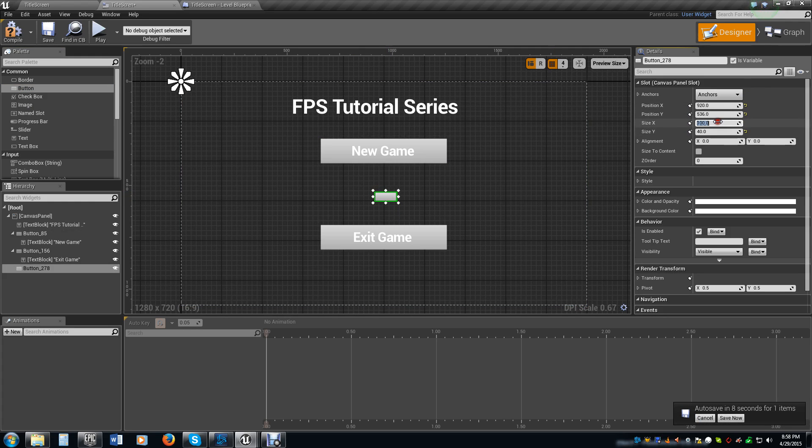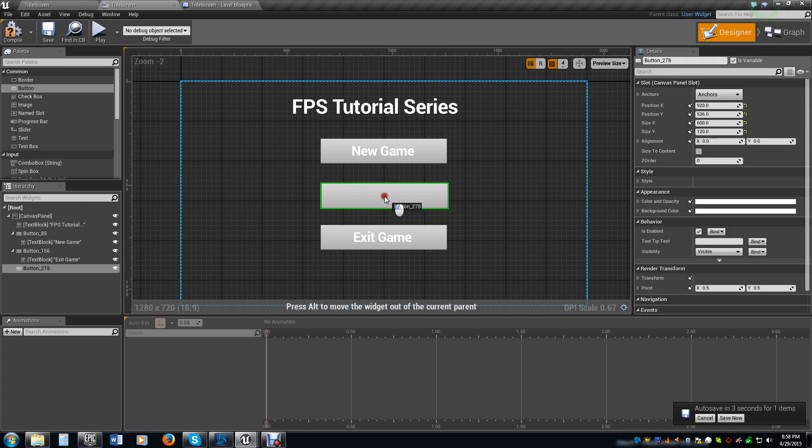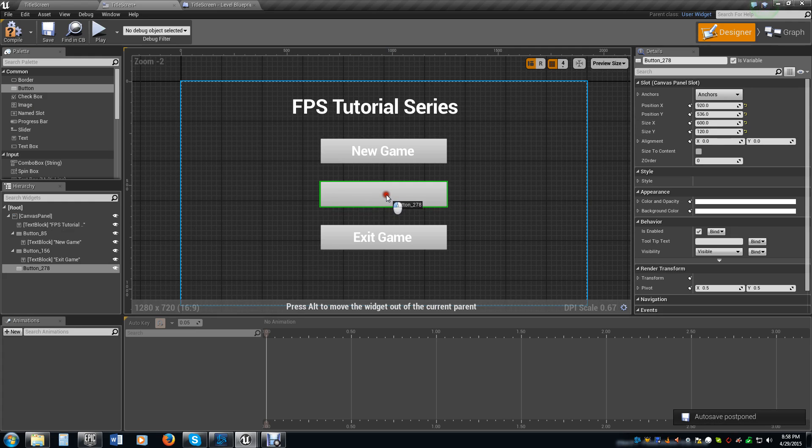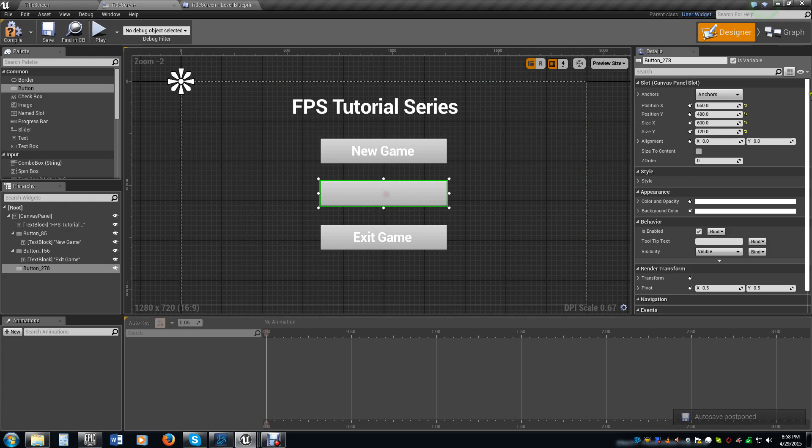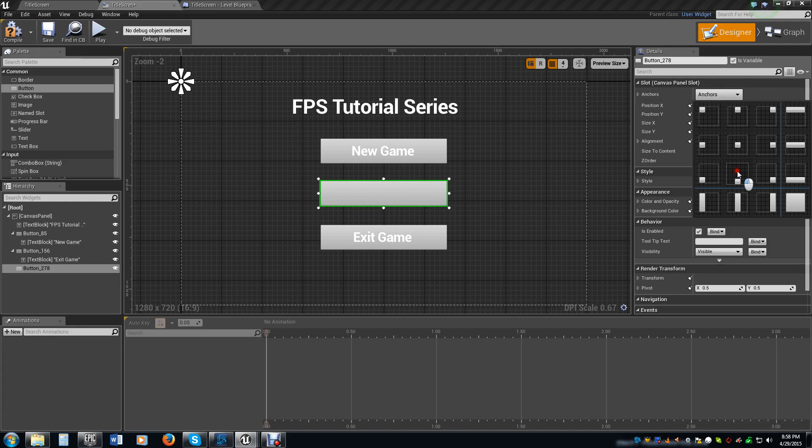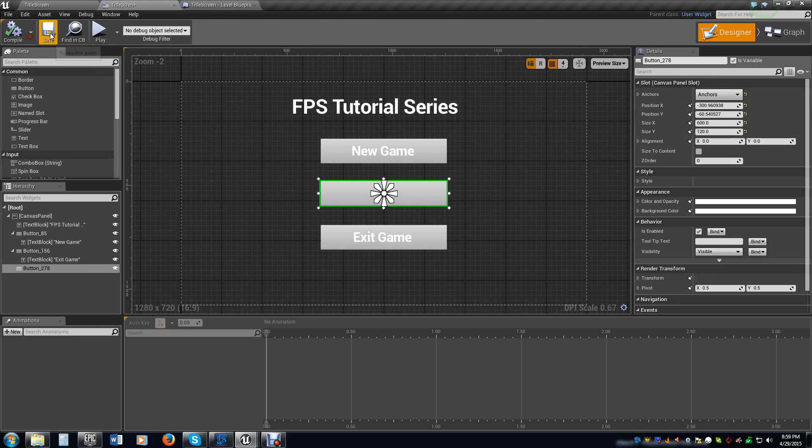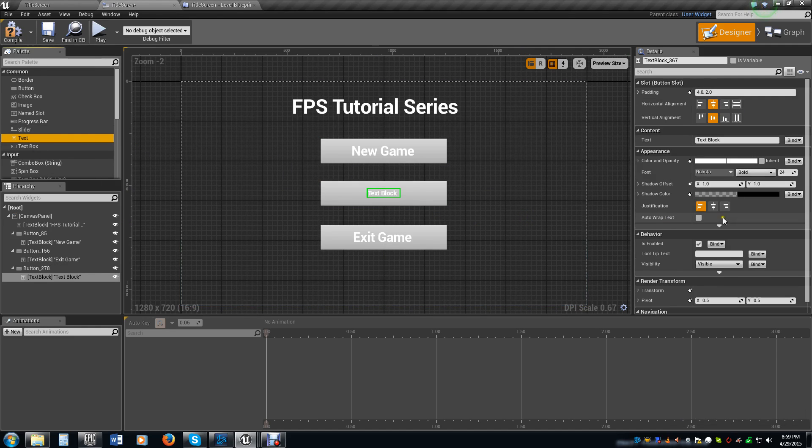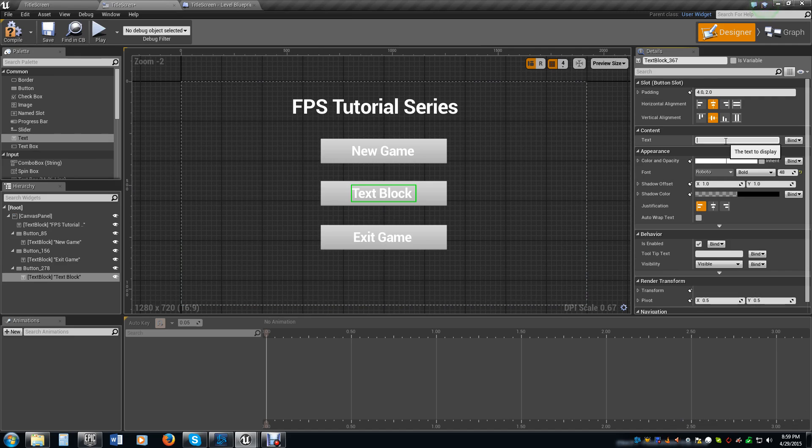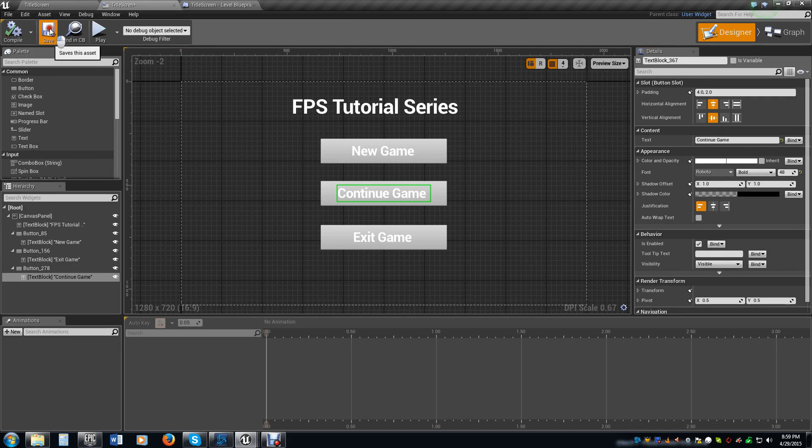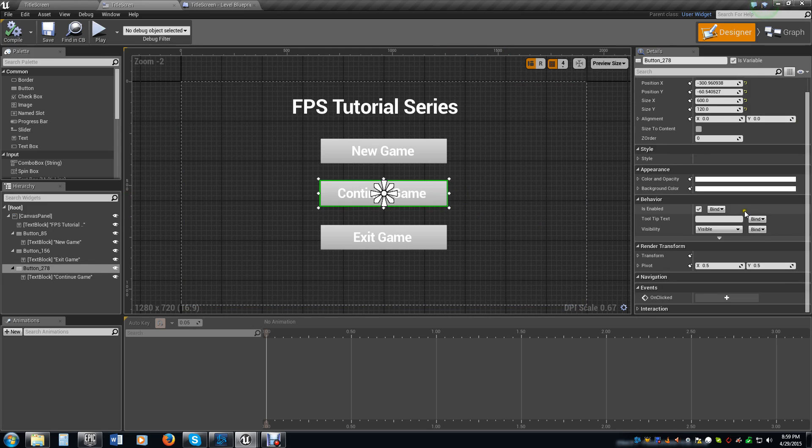We're going to make this the same size we made everything else, visually center that between the two and give it a center alignment. I'm going to drag another text box out on top of it, make this a 48 like we did the other one and we're going to call this continue game.